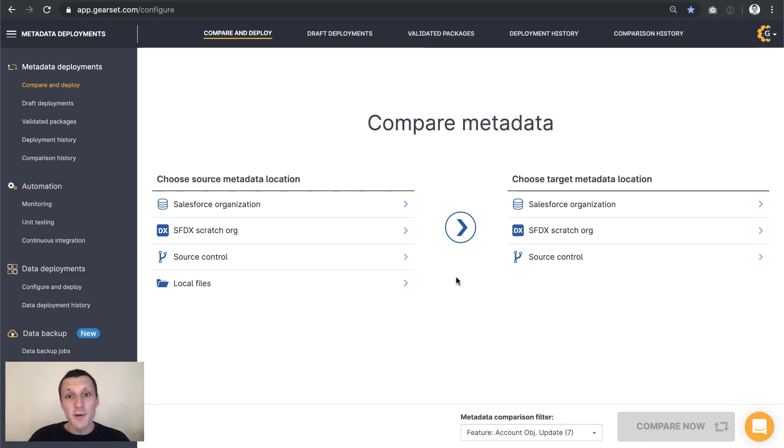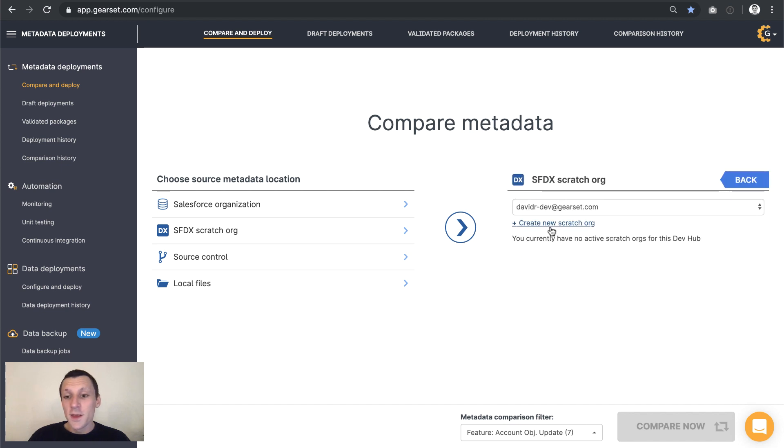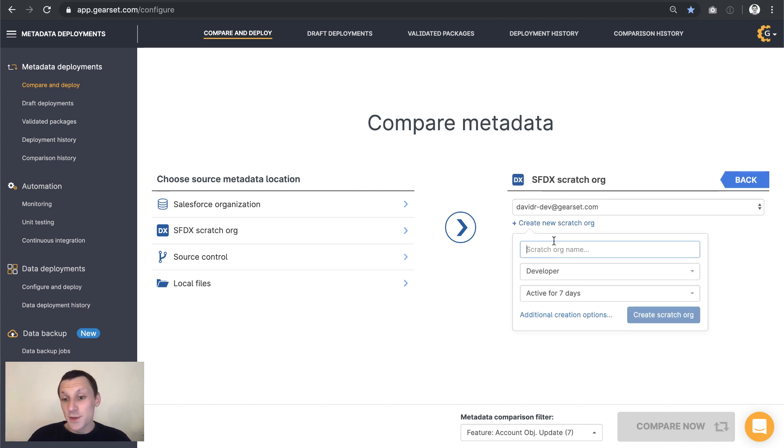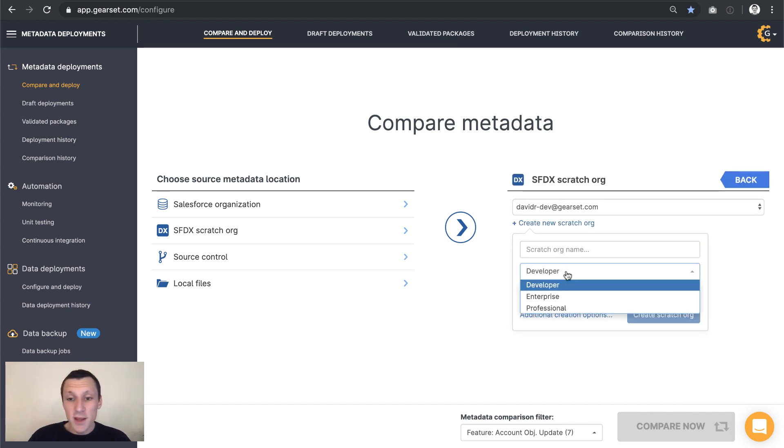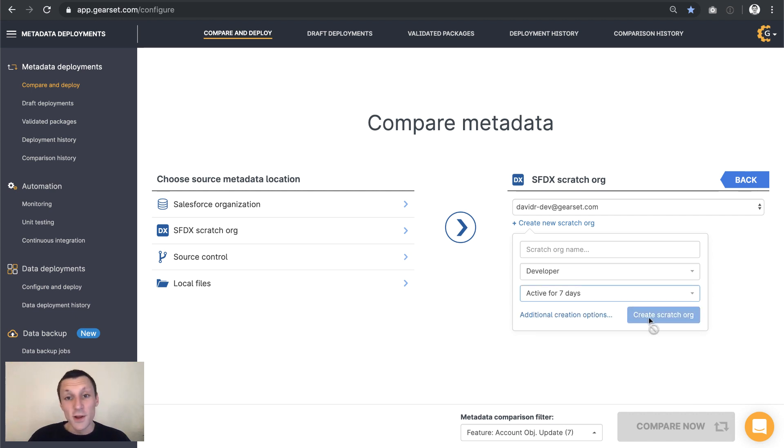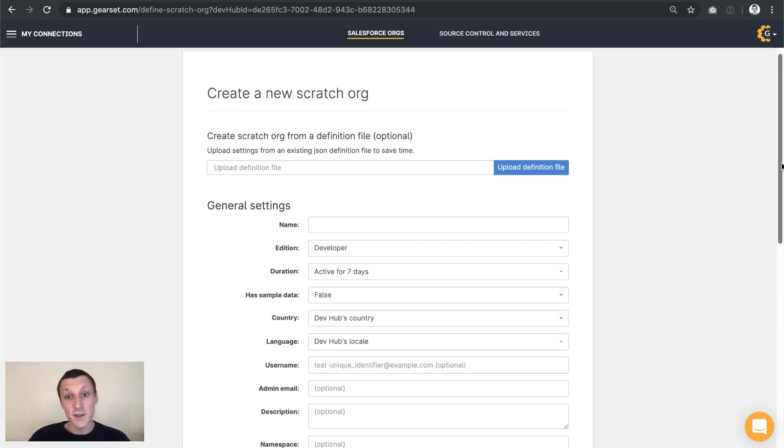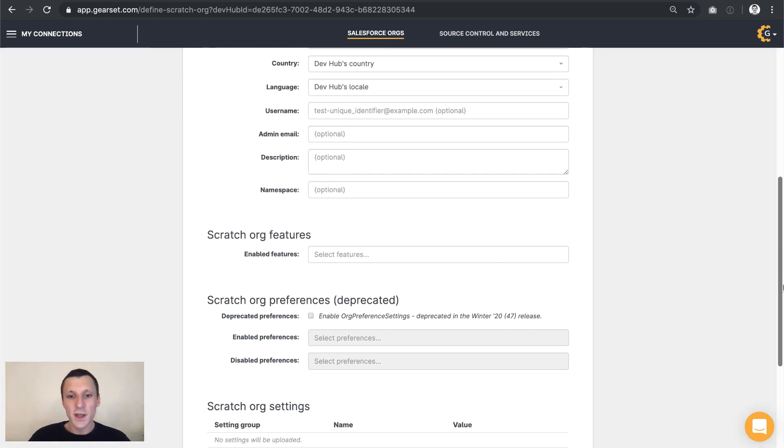We're going to spin up a scratch org and then deploy some metadata and some data to that scratch org all pretty quickly. Now we can create new scratch orgs easily from the Gearset comparison page, just use the kind of scratch org and how long we want it for, and then click create scratch org. But if we go to additional creation options, then we can see the full range of settings we have control over for these scratch orgs.